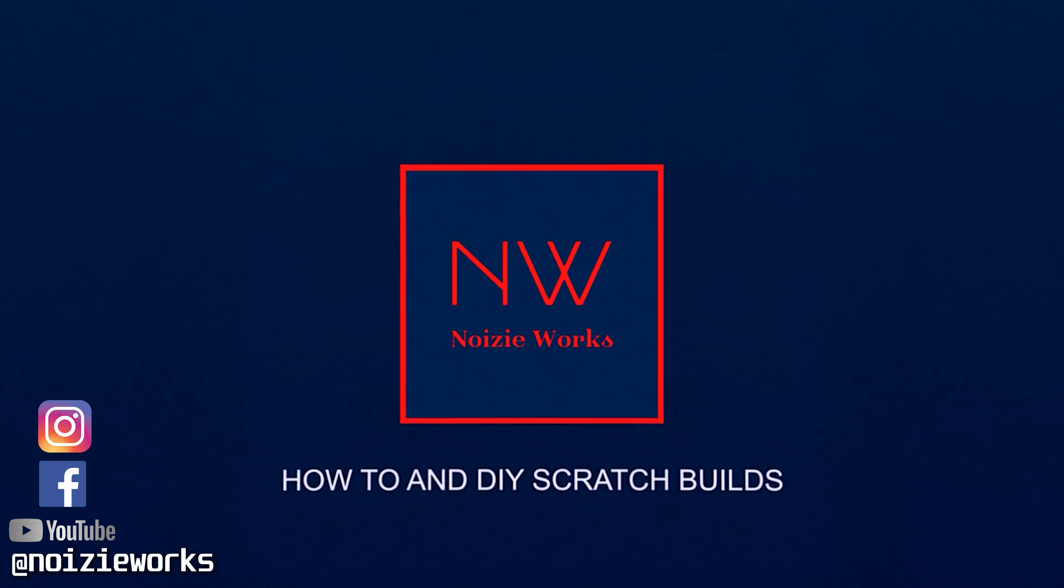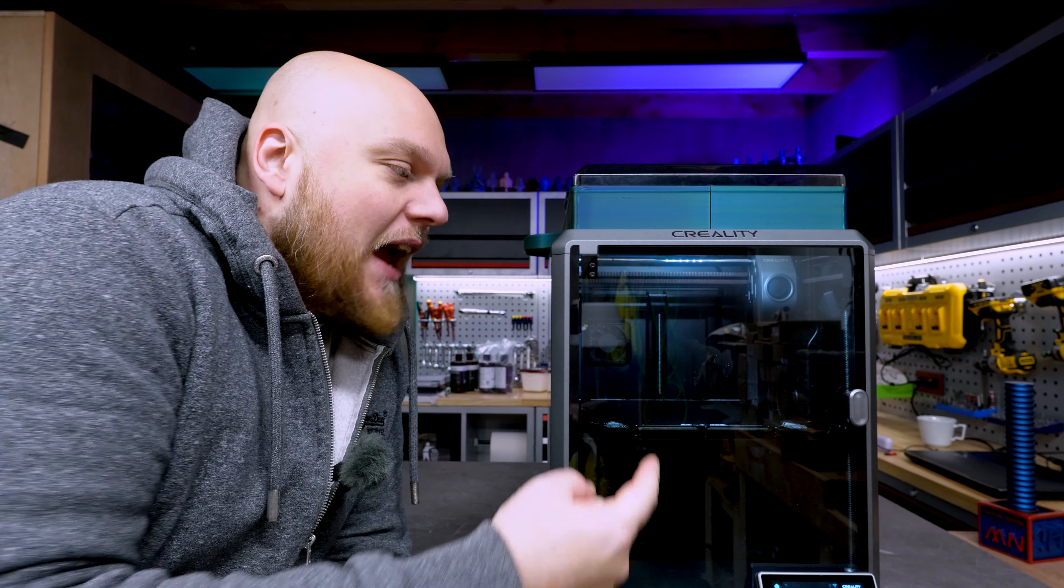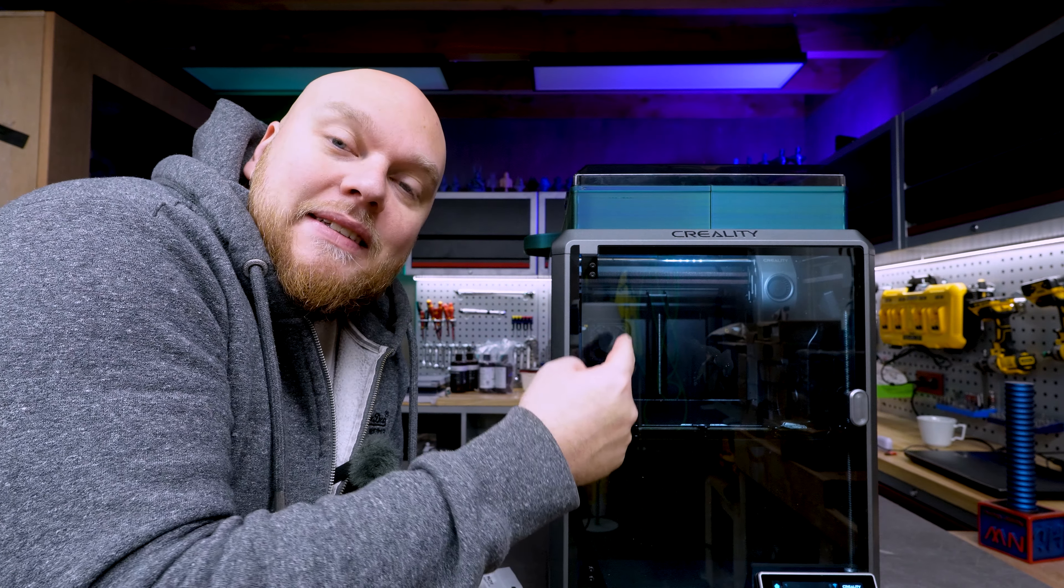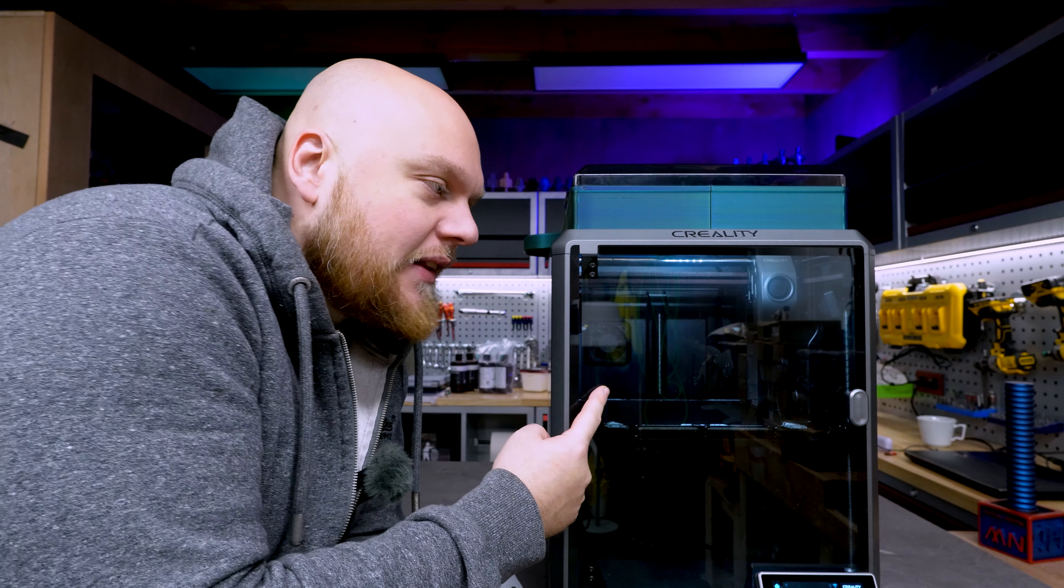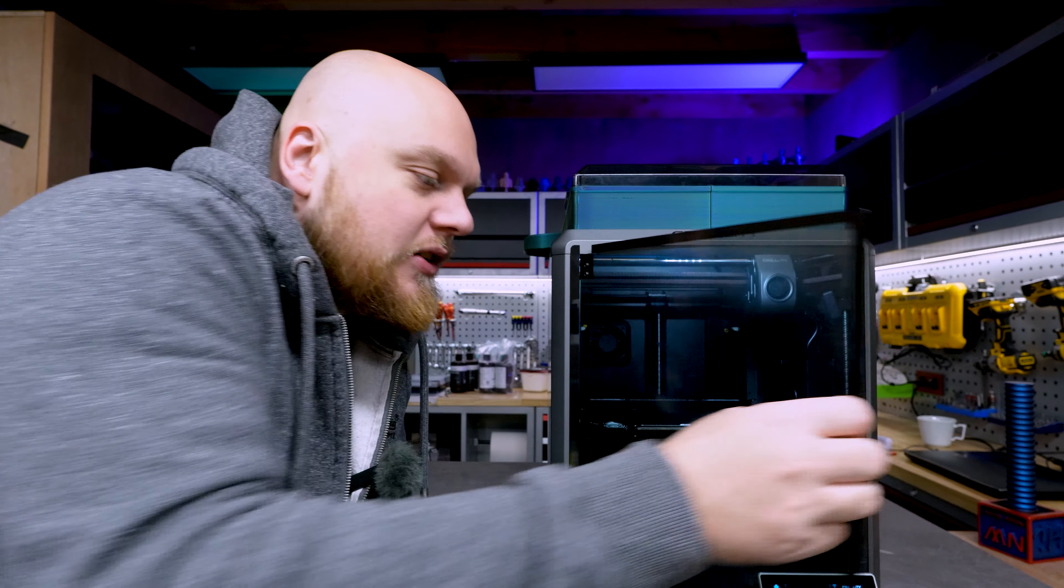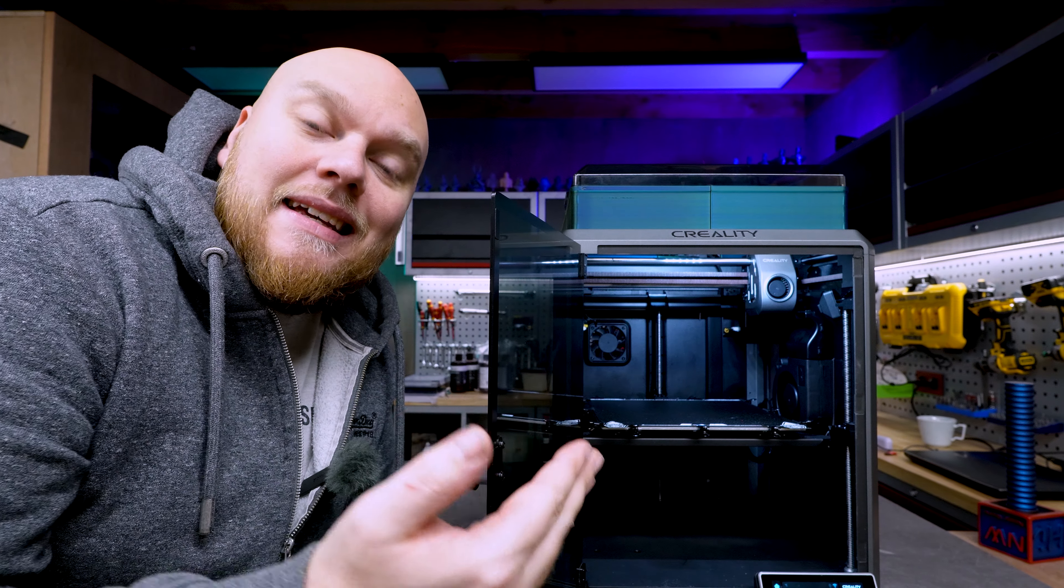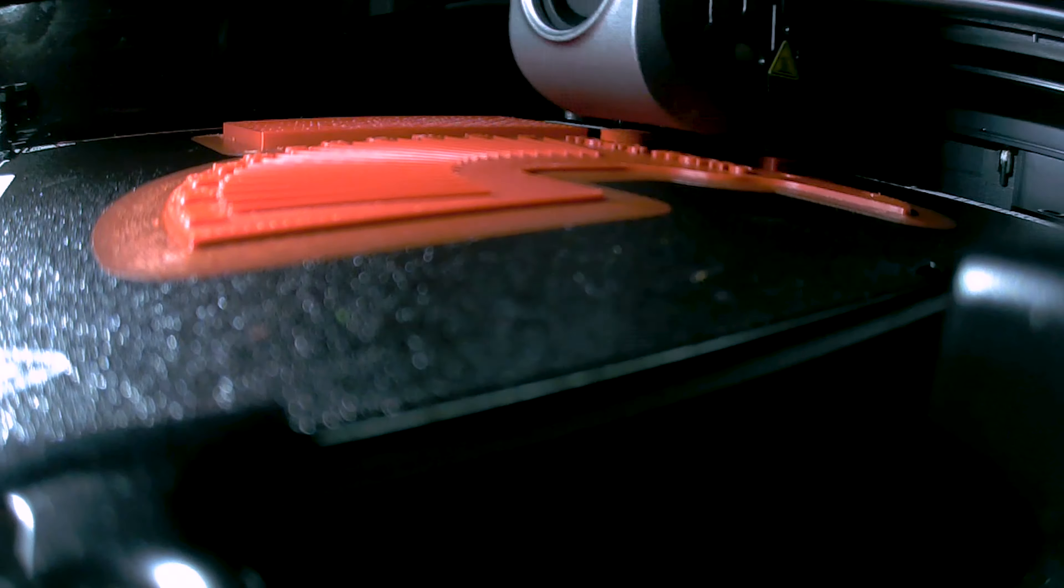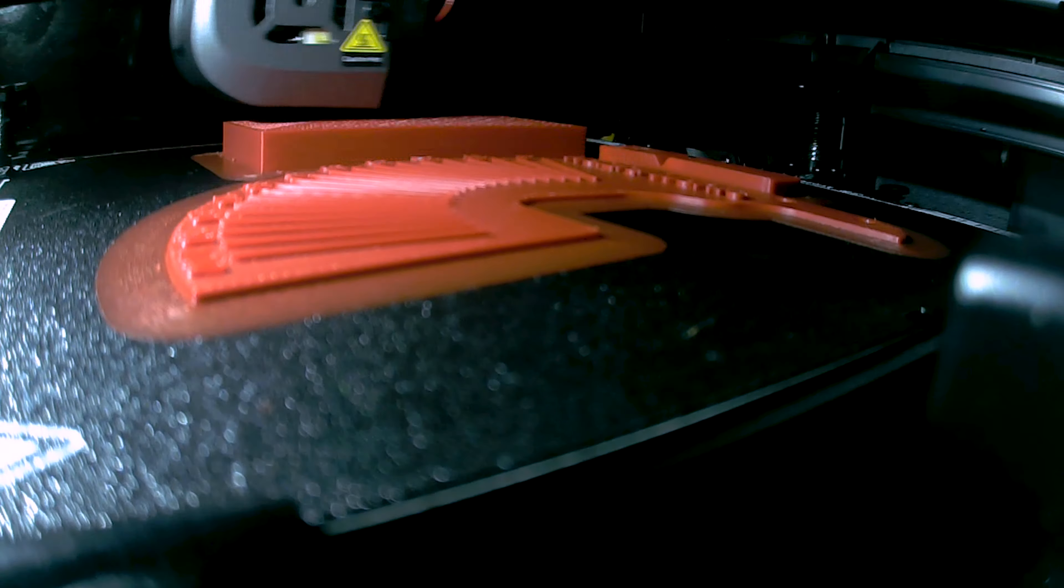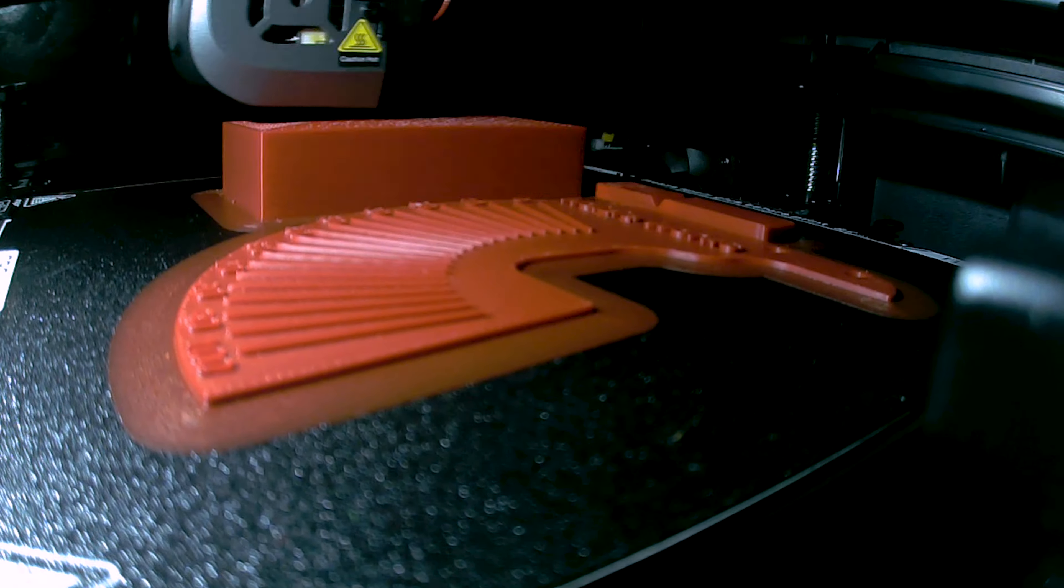In my review and a lot of you watched it, thank you by the way, I complained about the lighting situation of the Creality K1. You can see that there is an LED inside but if we look at the camera the results are not that amazing.